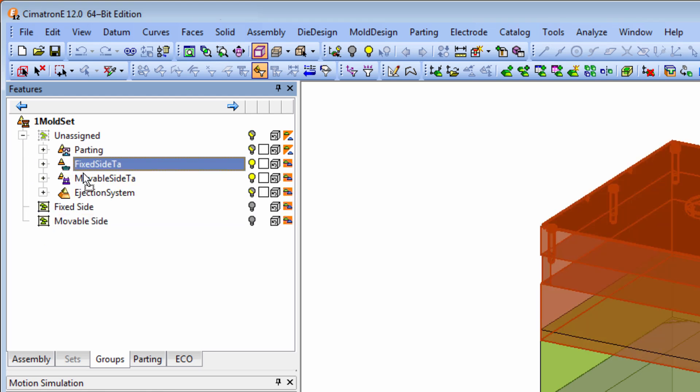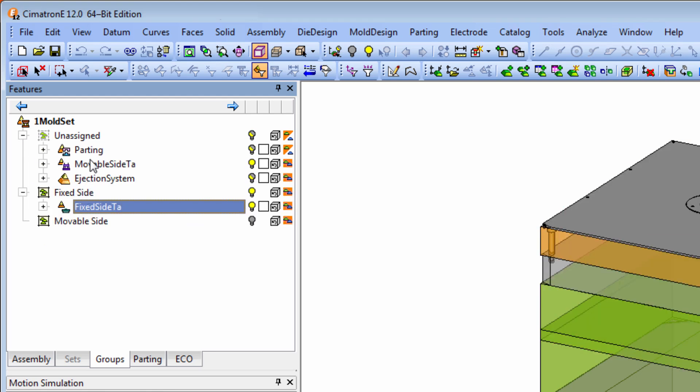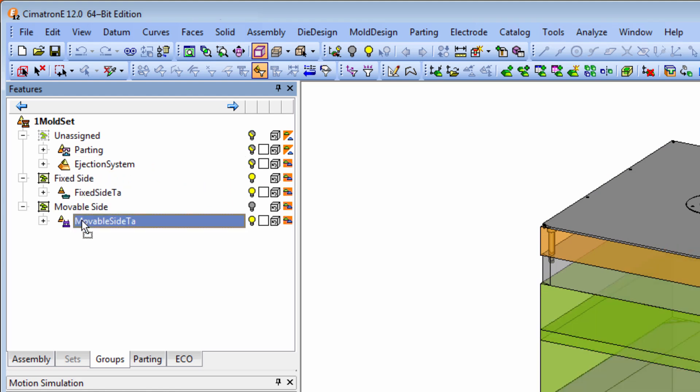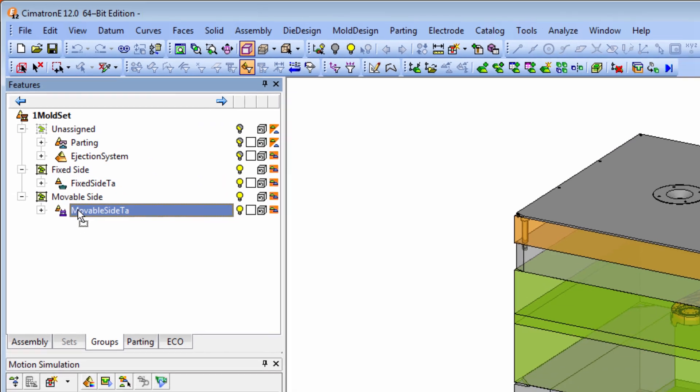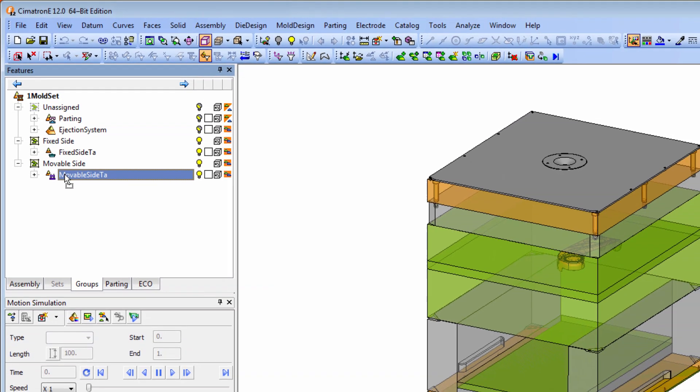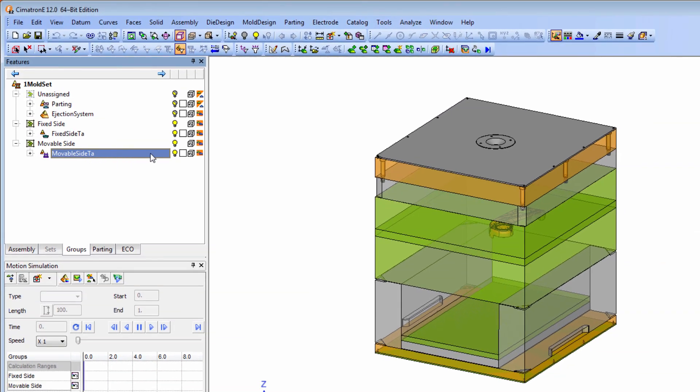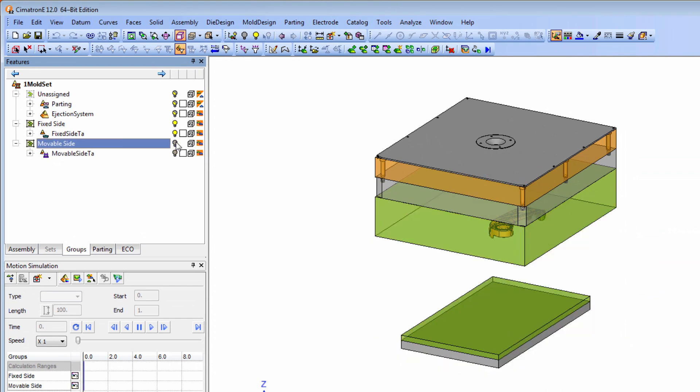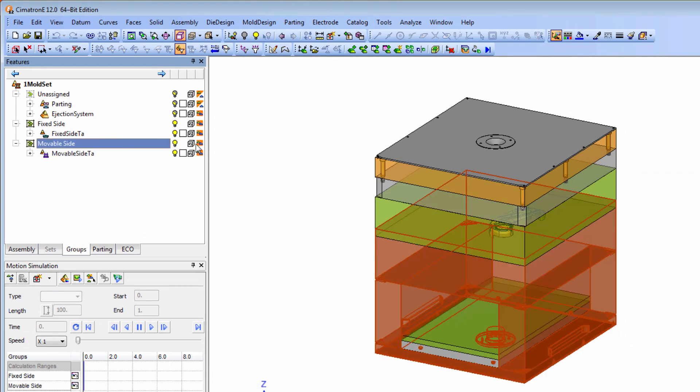Assigning components to a group is easily done by cut and paste or drag and drop. Here the user can manage the display of groups and decide which ones to consider when checking for collisions.